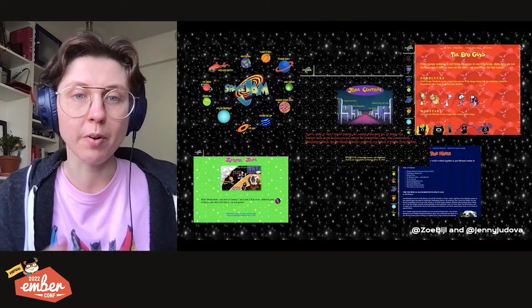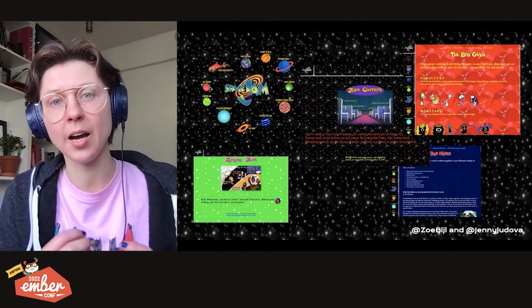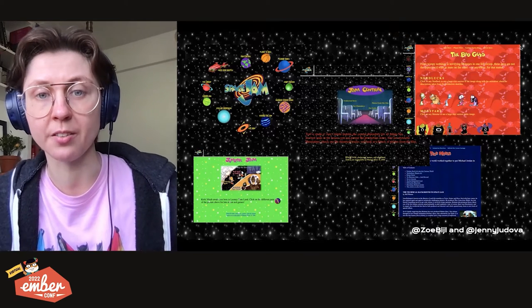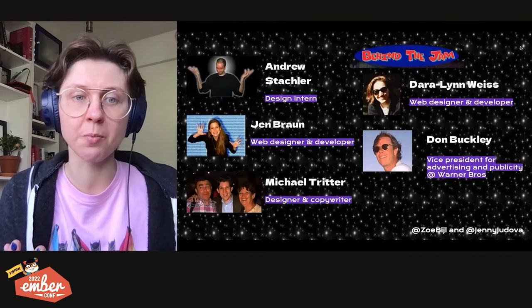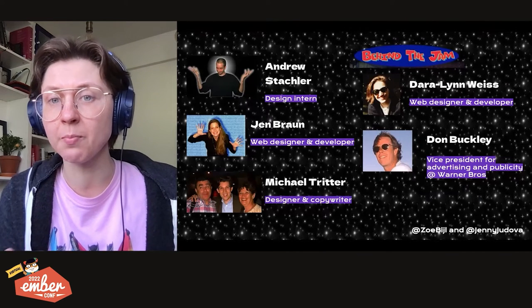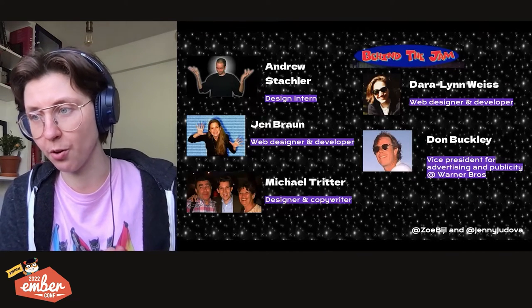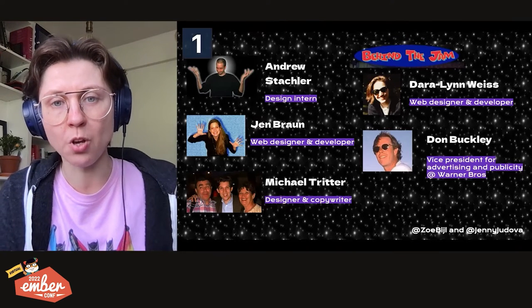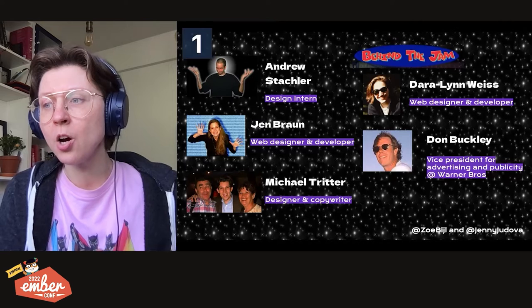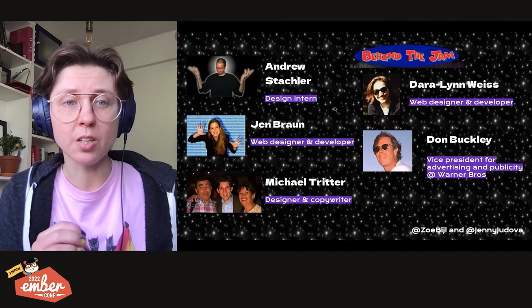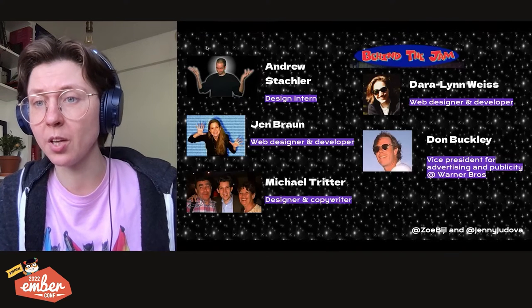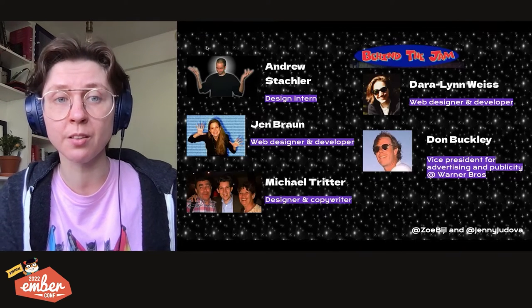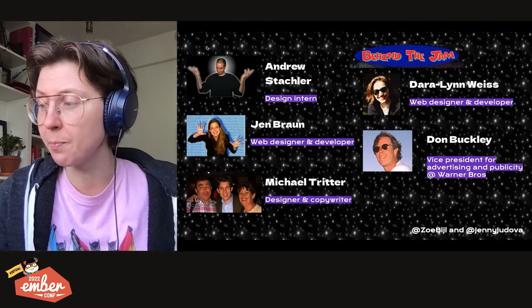Number two, it's a time capsule. This website has not changed since it was created in 1996. And before we reveal reason number three, let's look at the team that created the website. It was created by Andrew Stackler, Jen Brown, Michael Tritter, Darren Lemways, and the team was led by Don Buckley with very little studio oversight.